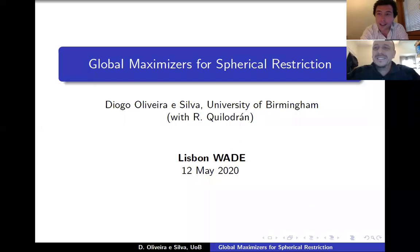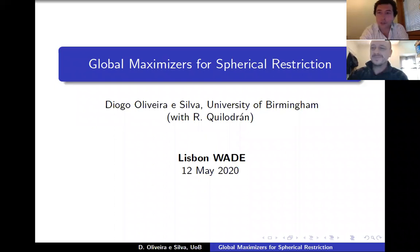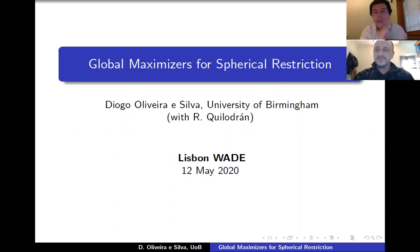Thank you very much for the introduction and the invitation. It's a great pleasure to be speaking at the Lisbon webinar in analysis and differential equations. This talk is about some relatively recent joint work with René Quilodran on an extremal problem in harmonic analysis.